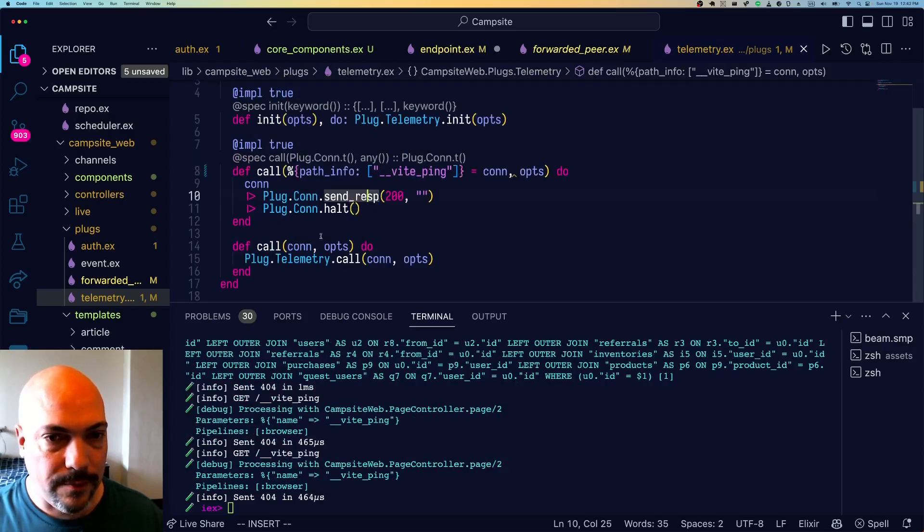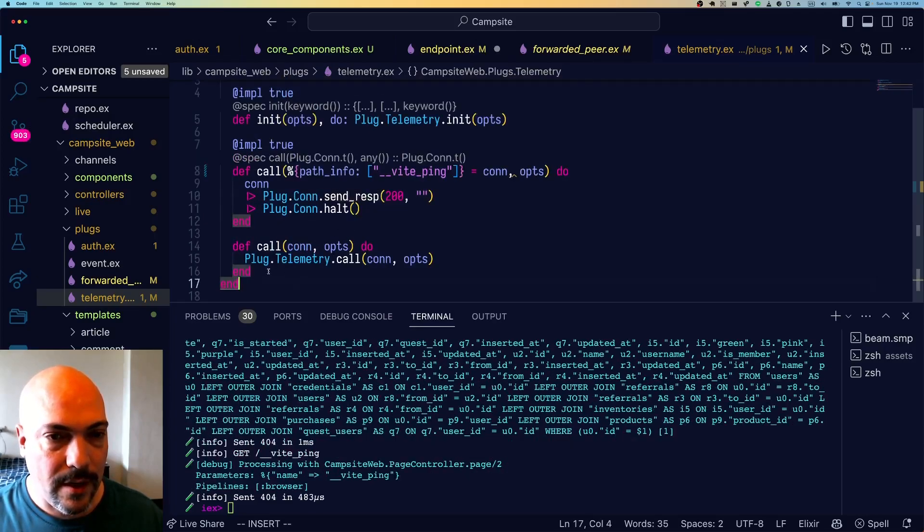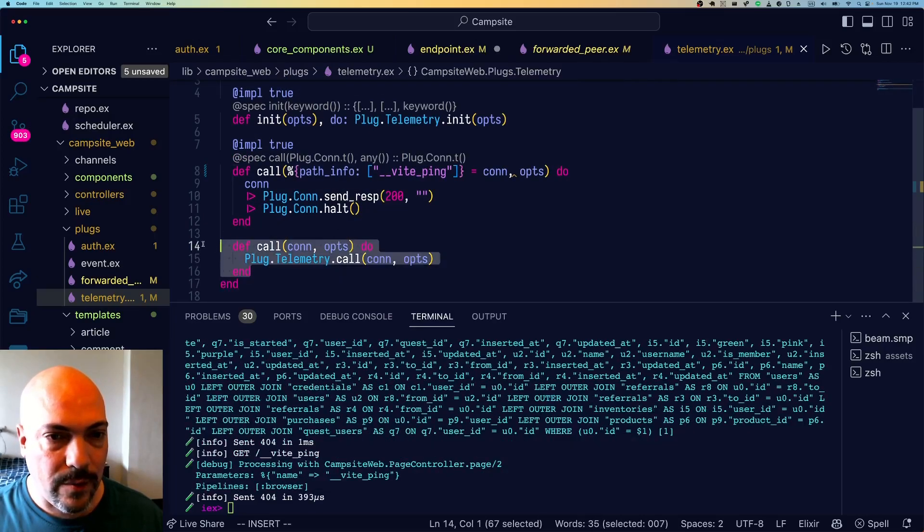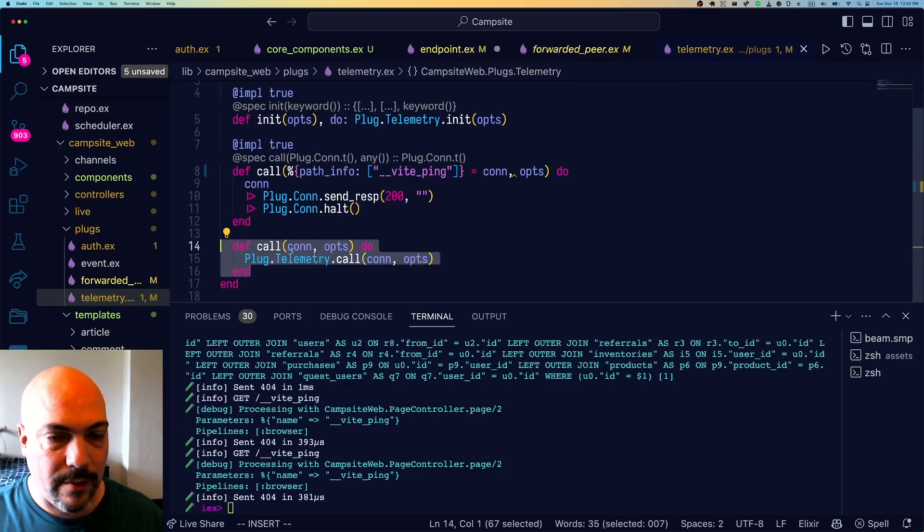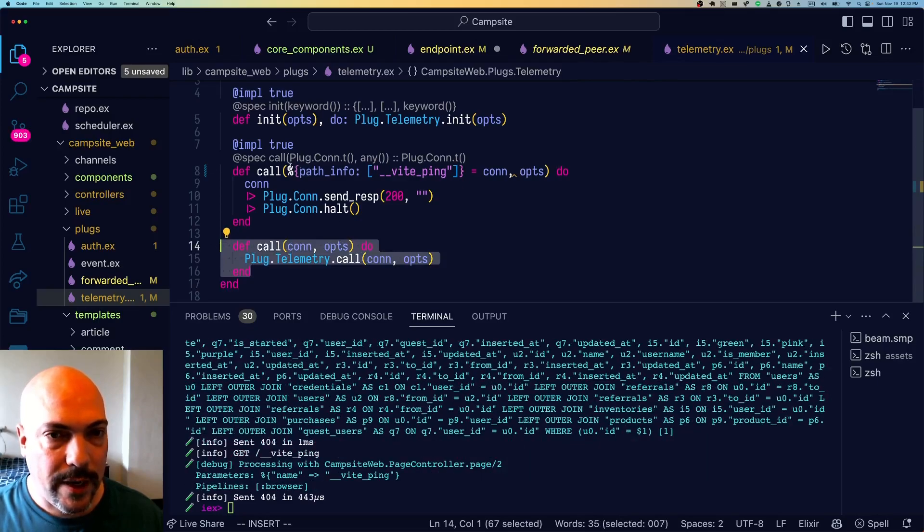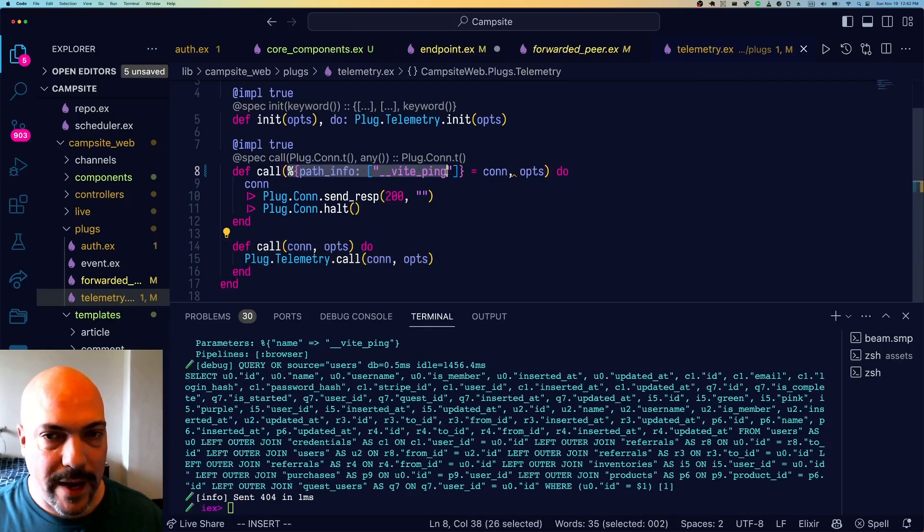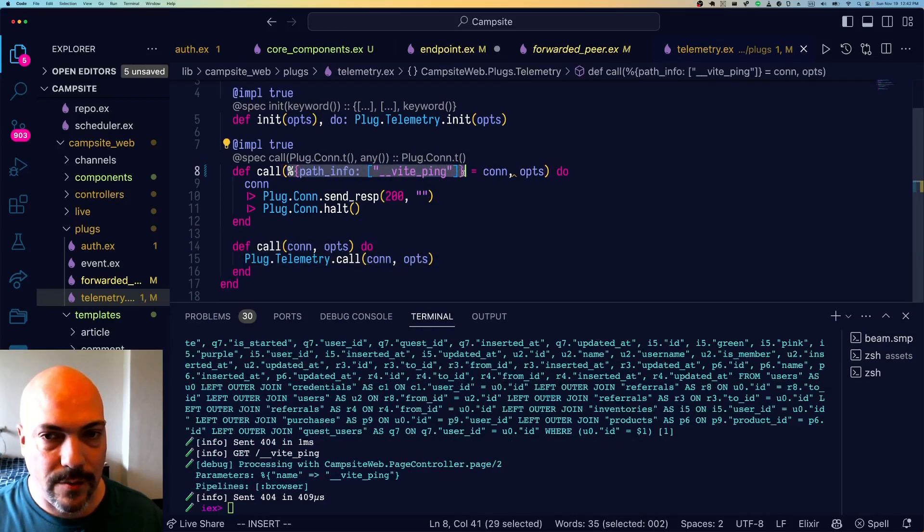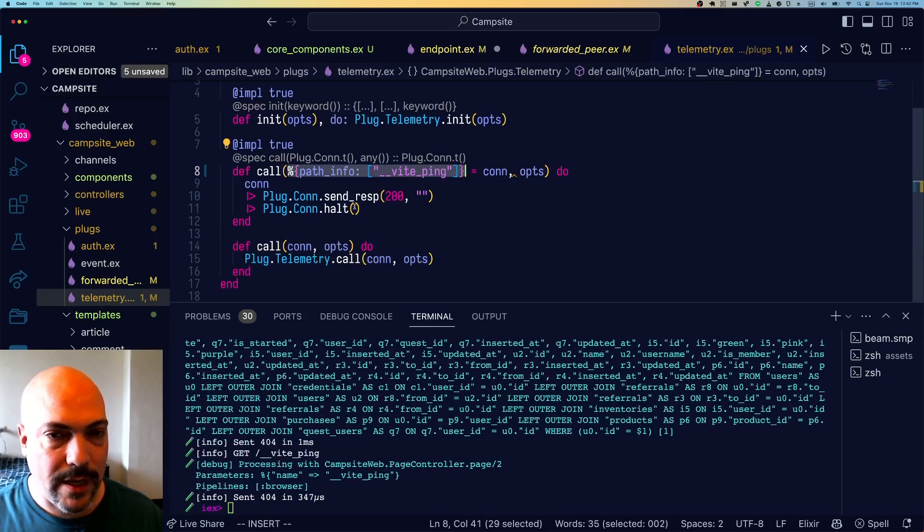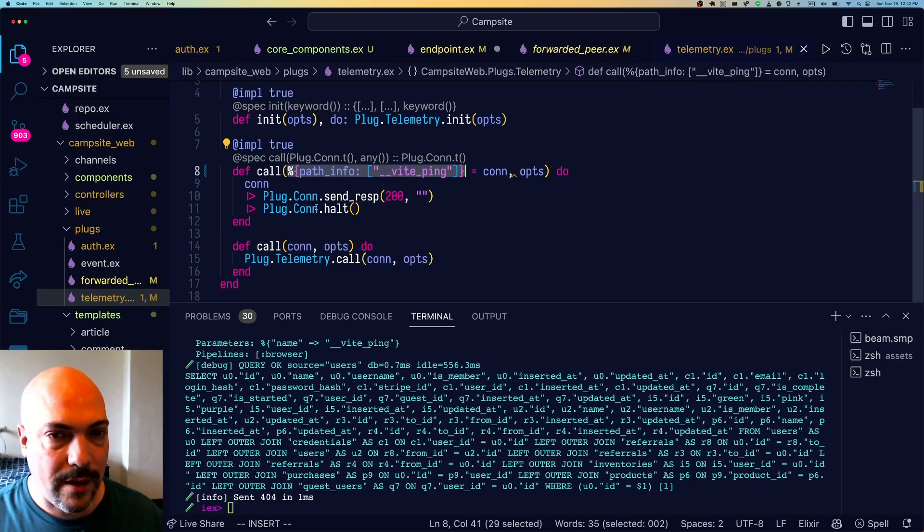So you can see in the default case, we just let it pass through to telemetry. But if the path matches this one, then we just send OK and halt.